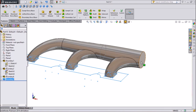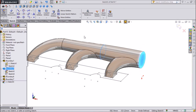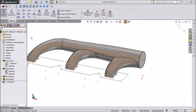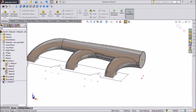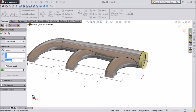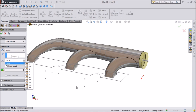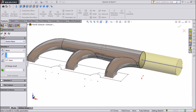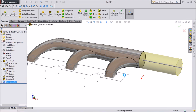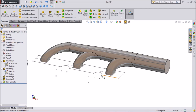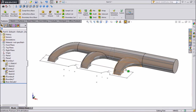Now click on boundary to face, select sketch, and click on convert entities so this circle is converted. Now we will extrude this circle — extrude both and keep the length 137.16 mm. Click OK. Now our profile is extruded.